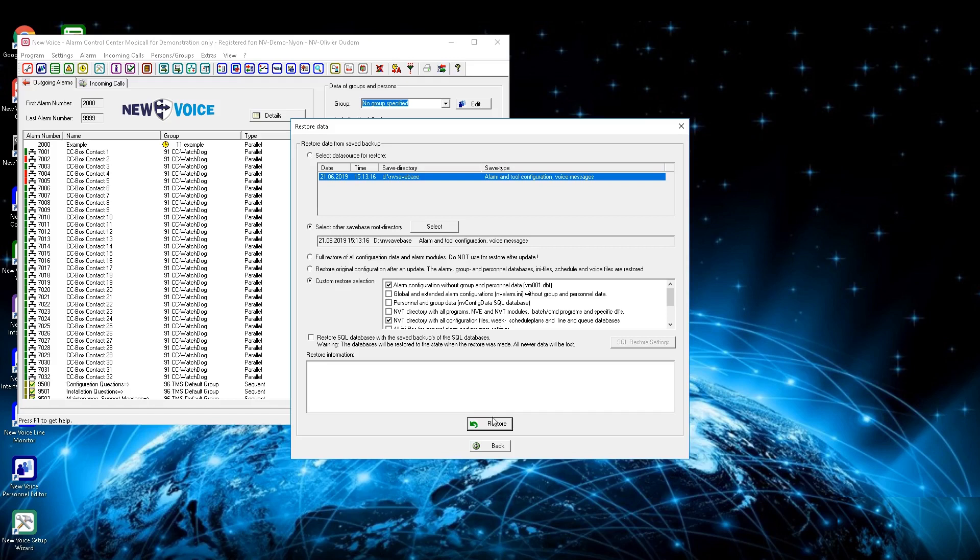After defining what restore should be made, press the button Restore to enter the chosen backup. If databases are going to be restored, close all MobiCall applications and stop the NewVoice Tool Service and all NewVoice web services. Check the system if everything is working again after restore.